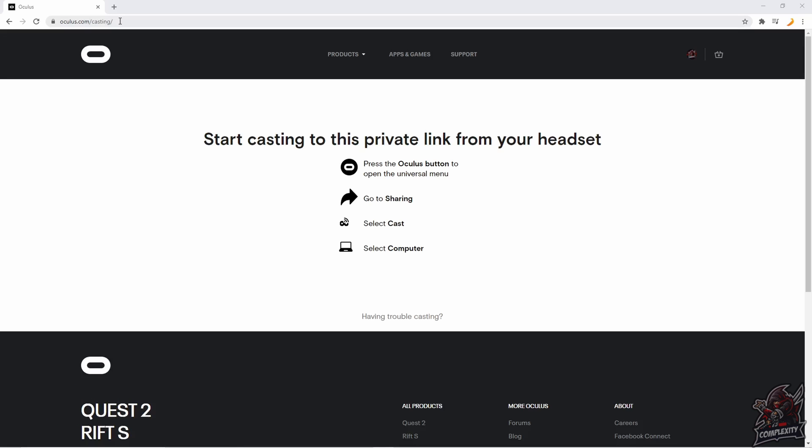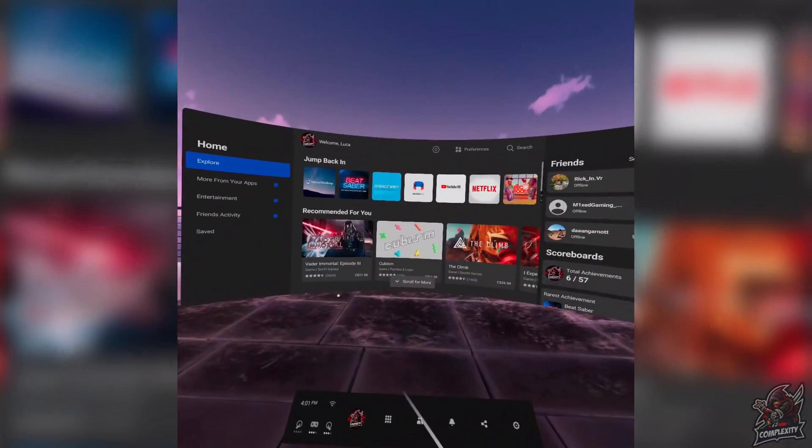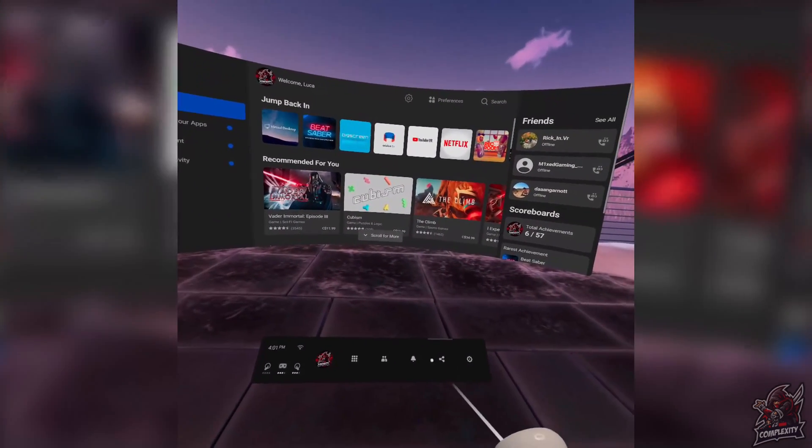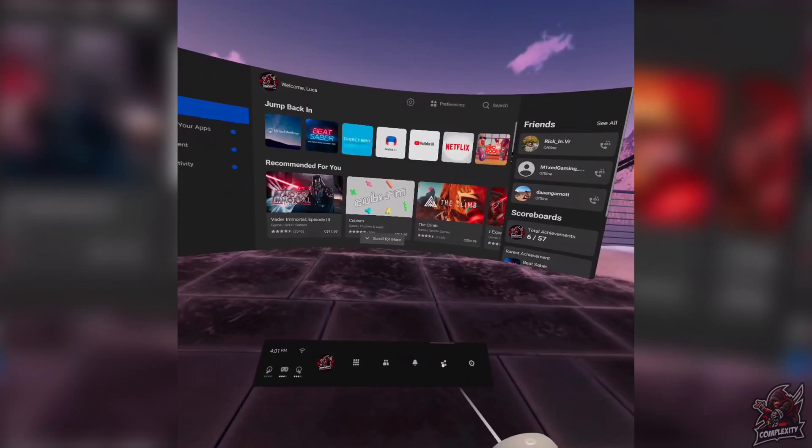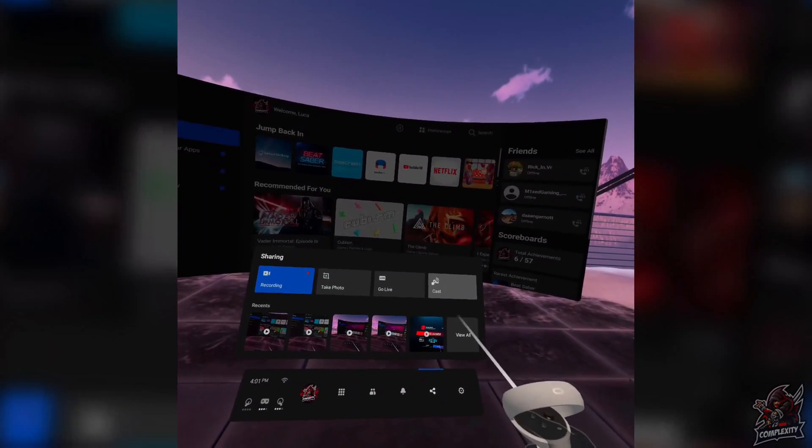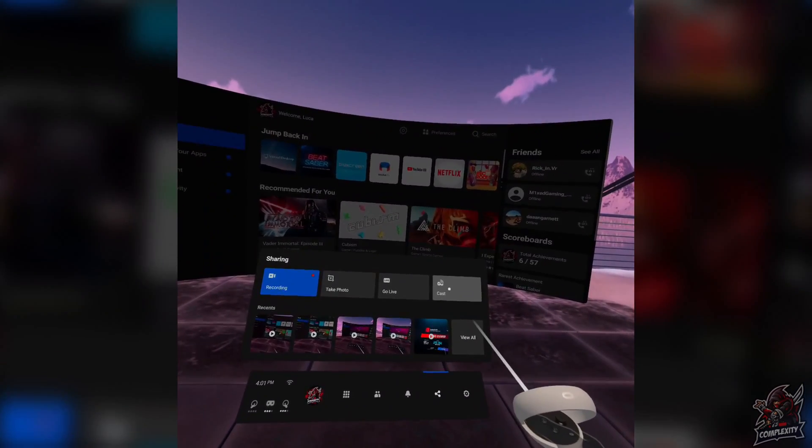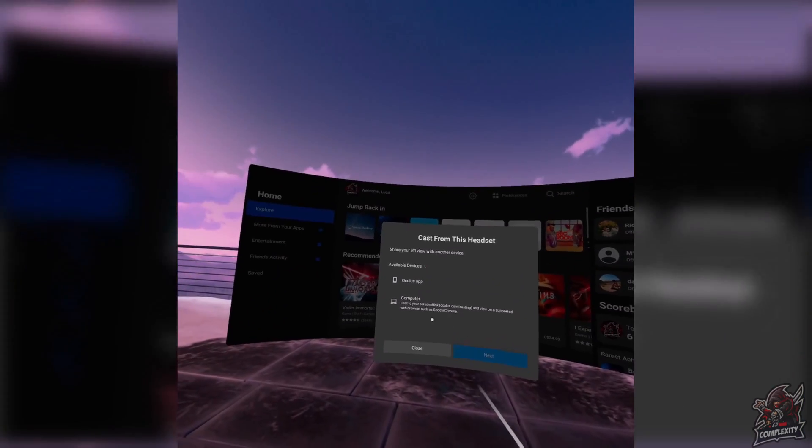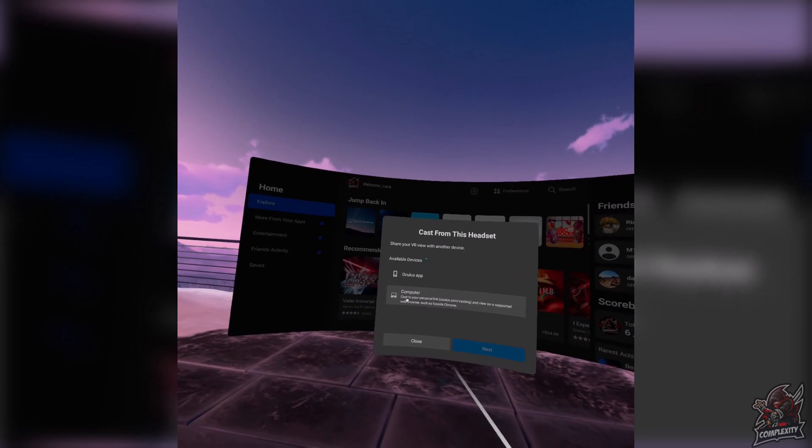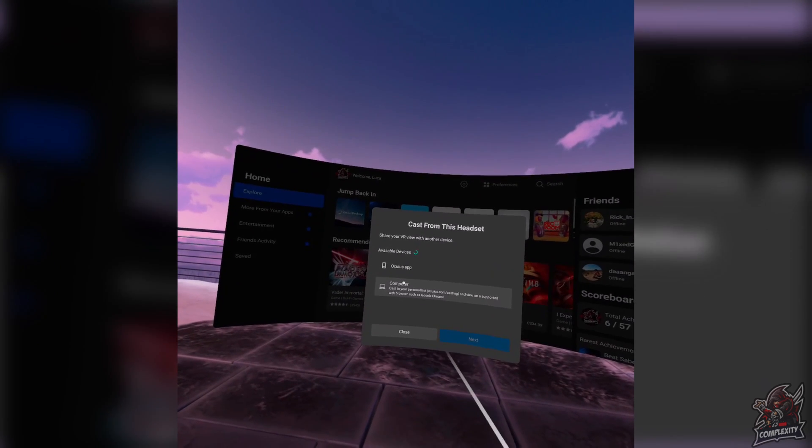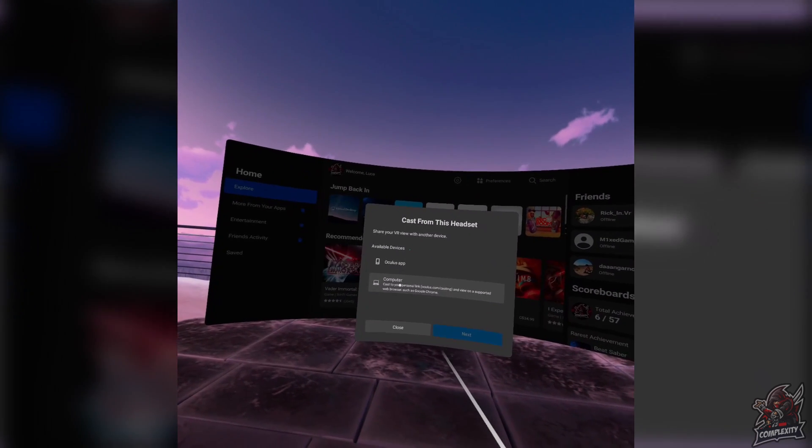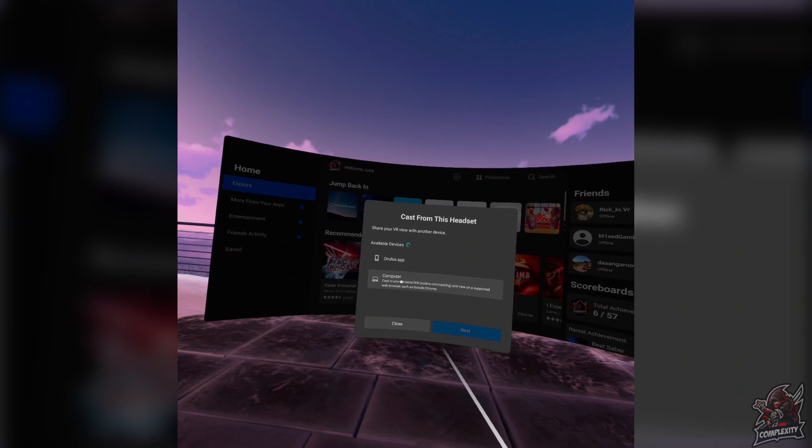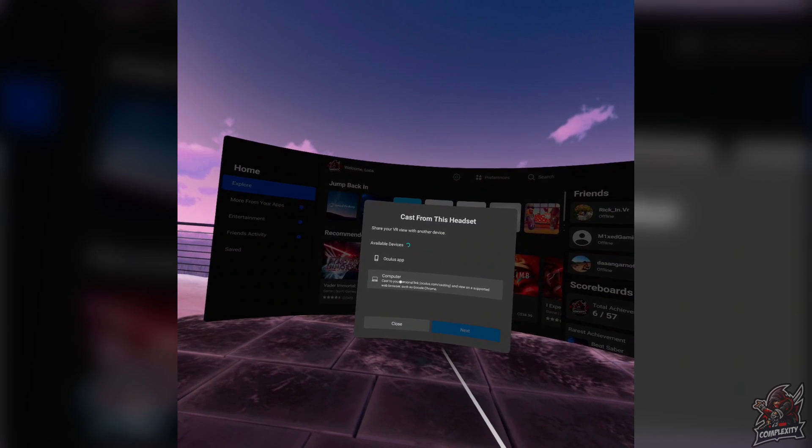Once you've signed in you just have to go over to your quest and I'll show you what to do. Once you're on your Quest or Quest 2 you just have to go down to the share tab, click on that and you will see the cast tab right there. You can go ahead and click on it and it'll show all your available devices you can connect to. You want to click on the computer and once you click on next it will then cast over to your computer, and then I'll show you guys what it looks like.